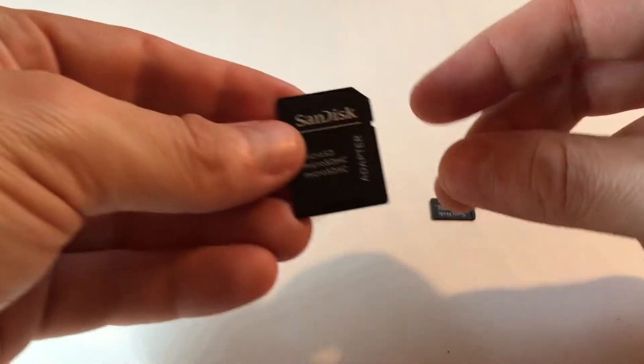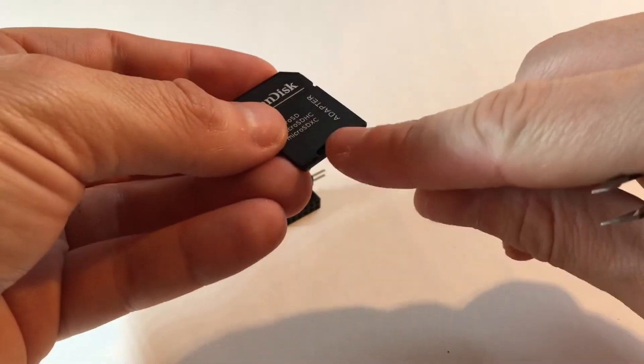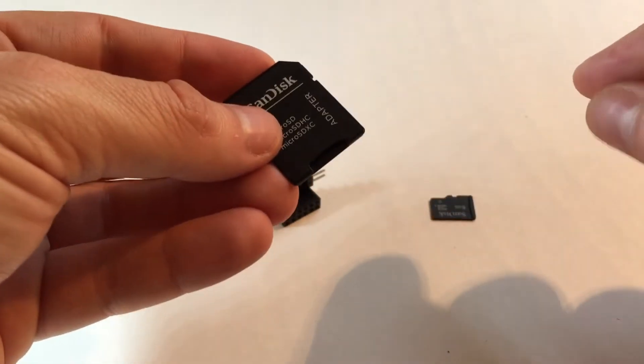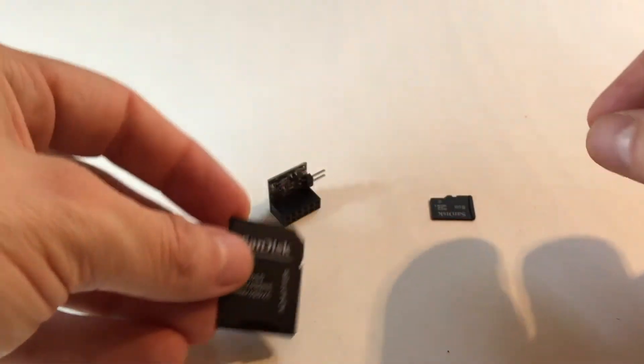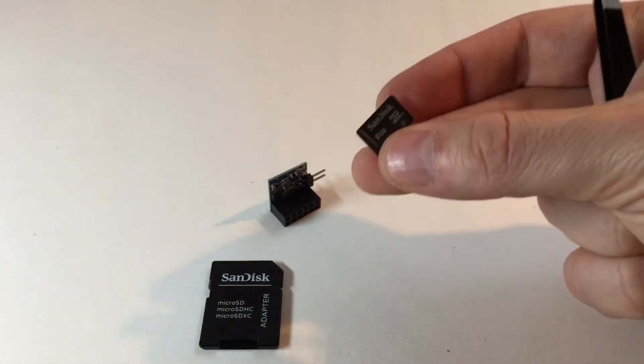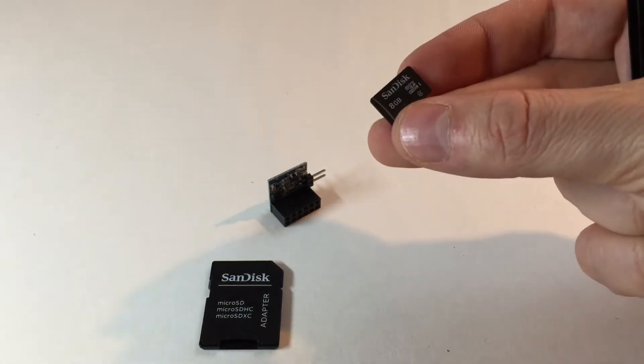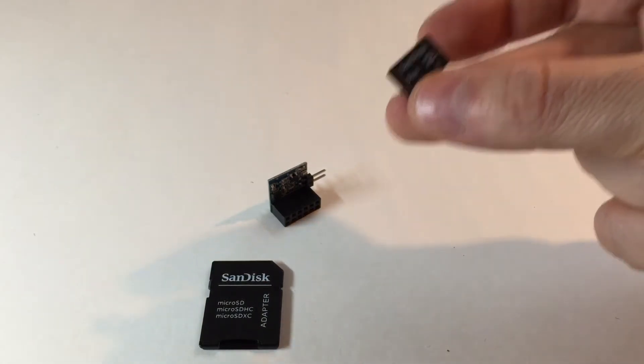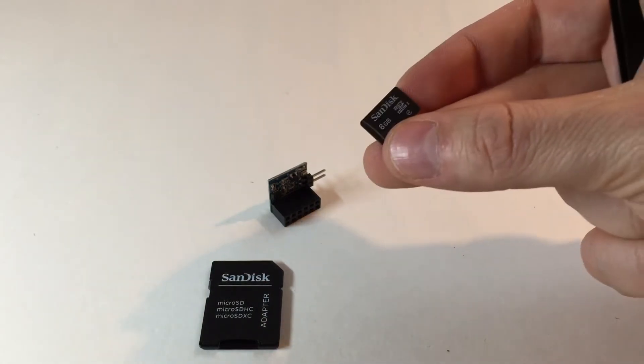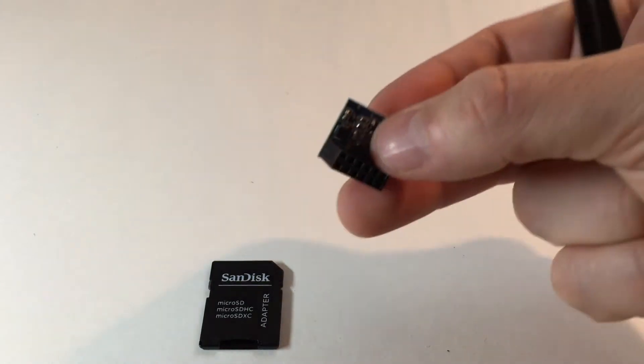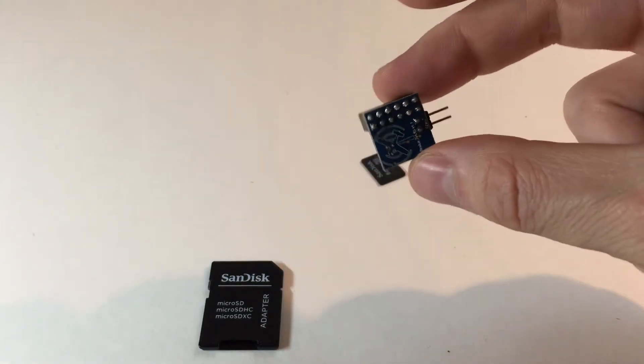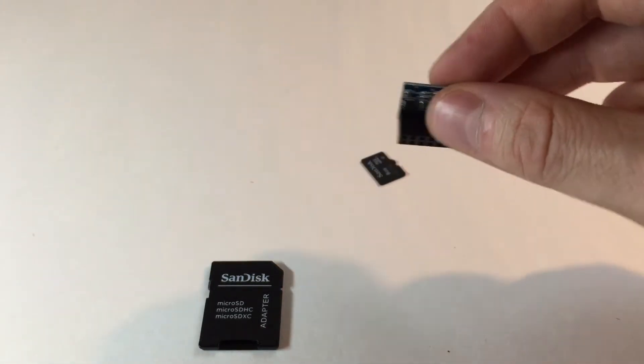We've got the SanDisk adapter which allows you to put the micro SD card in to do any flashes that you need in the future. This is the micro SD card with the new version of the Stratux software already installed which is AHARS enabled, and this is your combined AHARS fan controller chip.